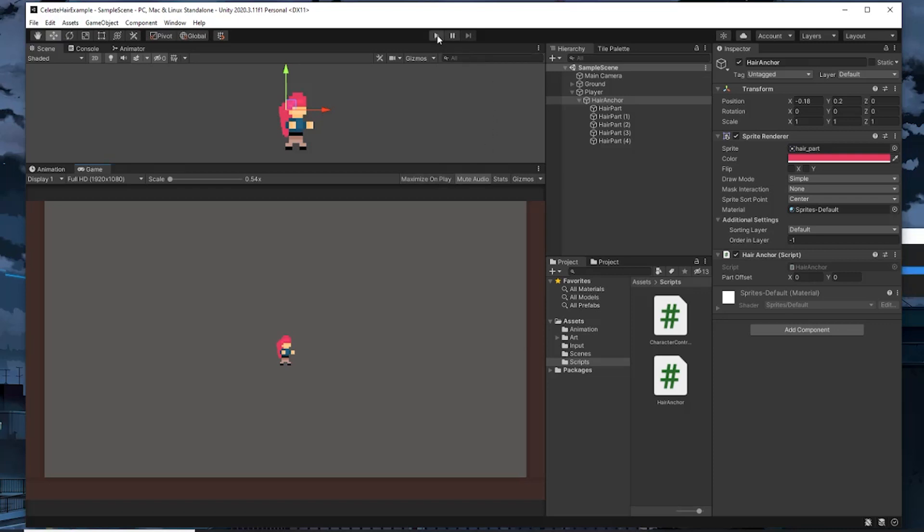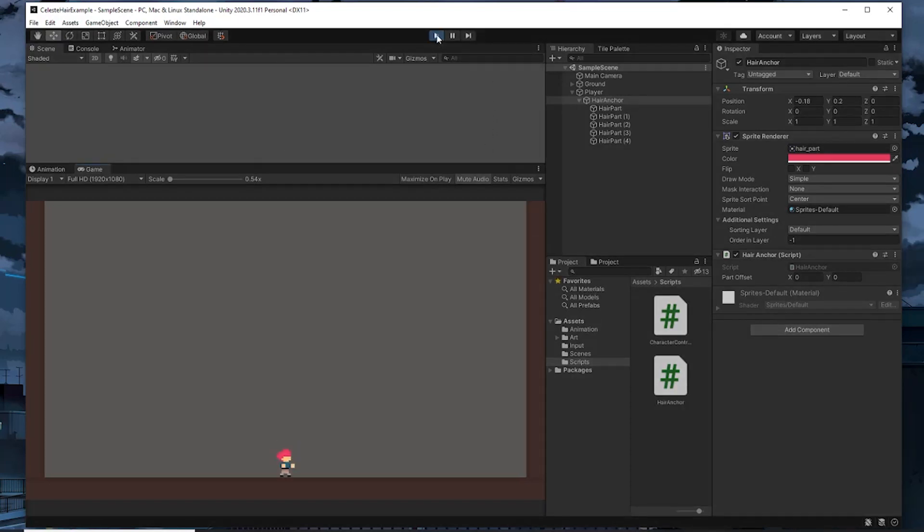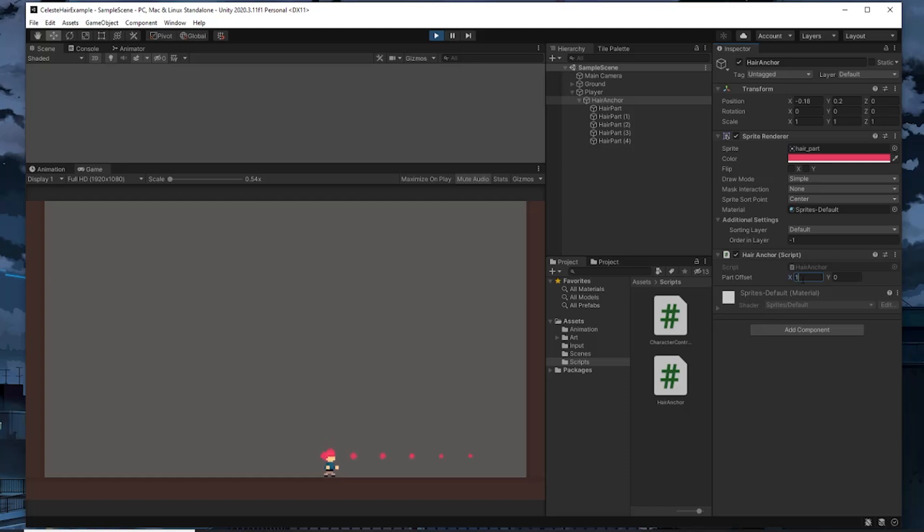With that said, we can move on to creating our Update method. What we want to do here is starting with the hair anchor position, we want to have the first hair part in the hairParts array follow that position with an offset. Then we can move to the next hair part, which should then follow that previous hair part with that same offset and so on for each hair part. So each one is following each other throughout that chain. So I'm going to start by defining a transform called pieceToFollow, and we'll set that to be equal to the hairAnchor transform to start.